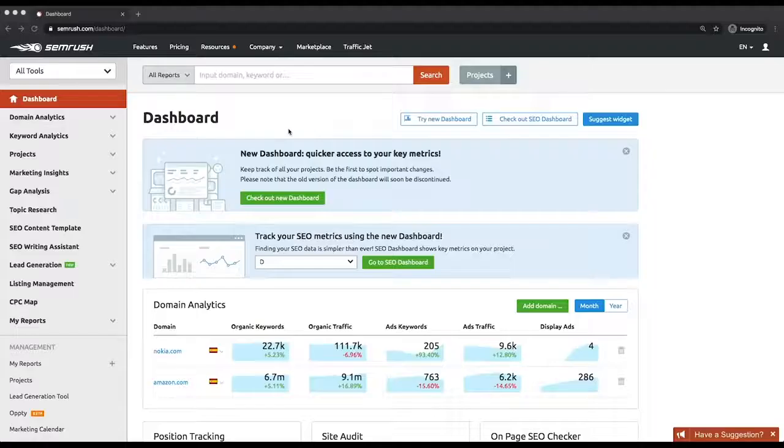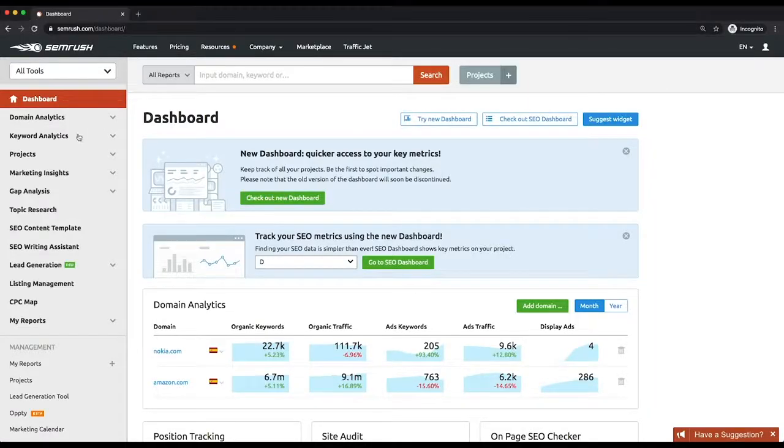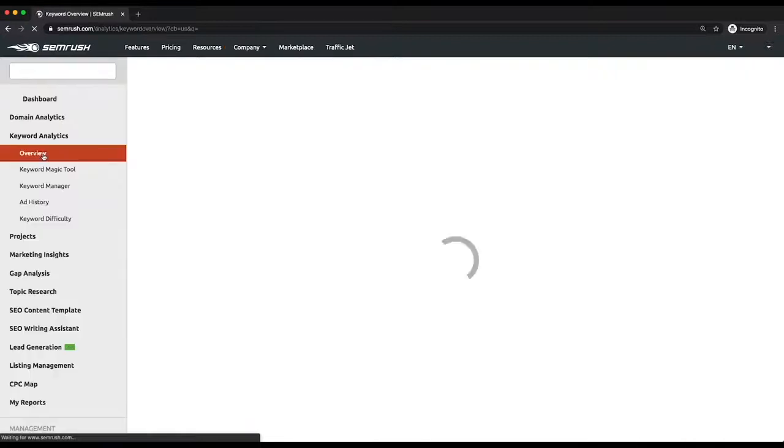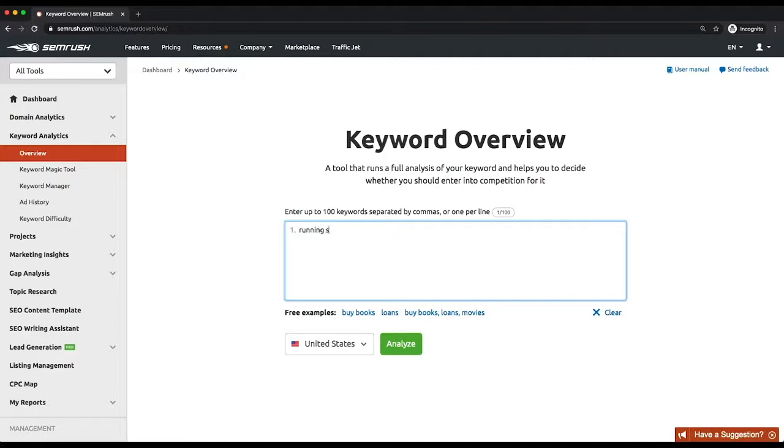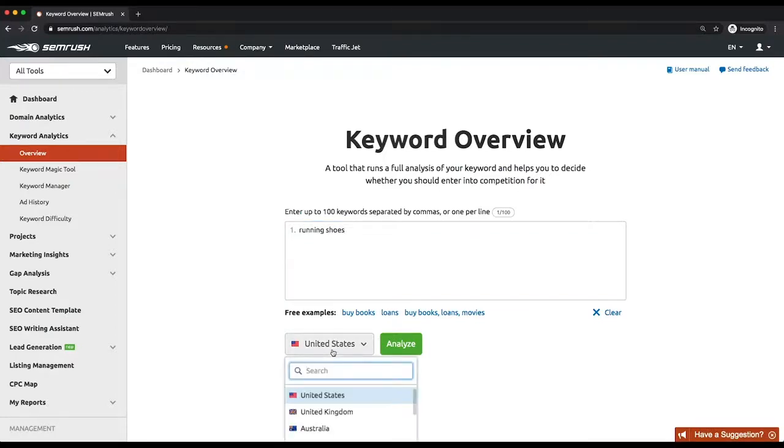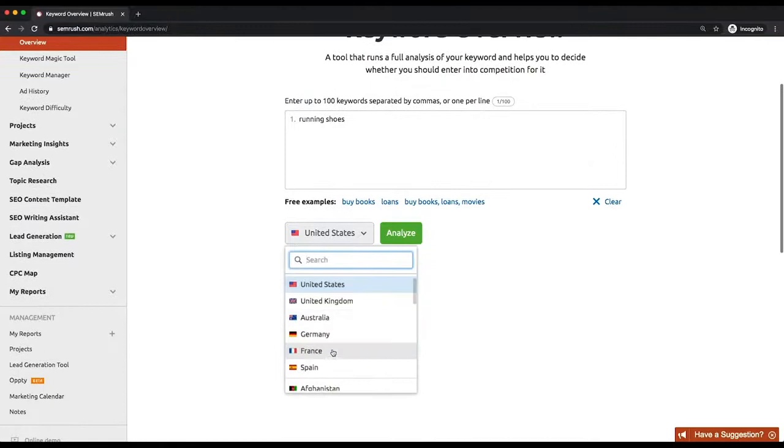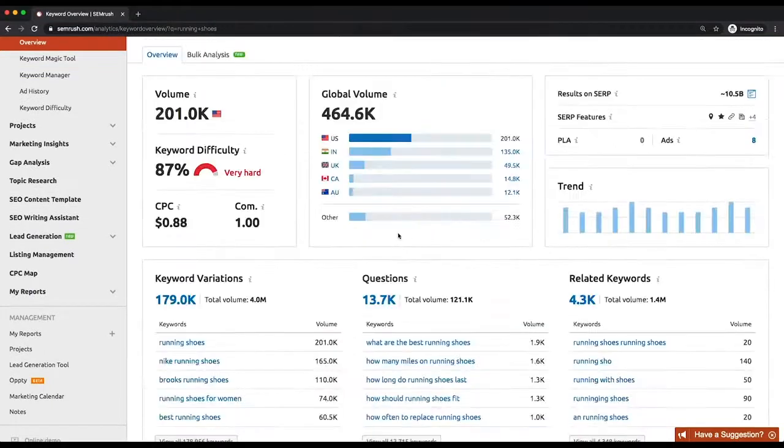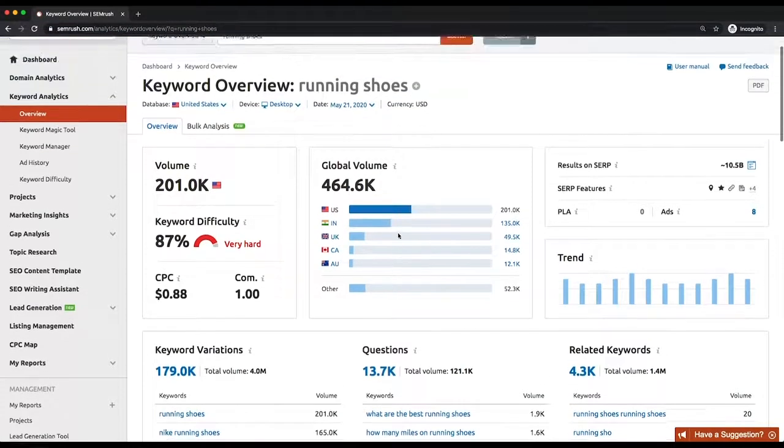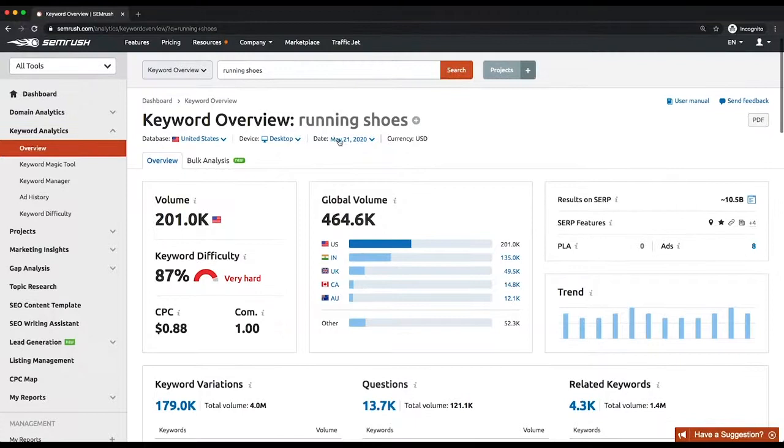So let's start with exploring the report. Access it by clicking Keyword Overview on the left-hand menu. Then type your keyword in the search bar. It will be your basis for the pool of high volume, low competition keywords you're going to collect. You can then choose the desired database, device, and date when the data was fetched.